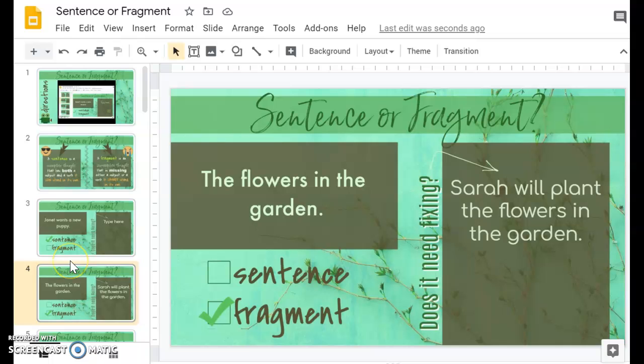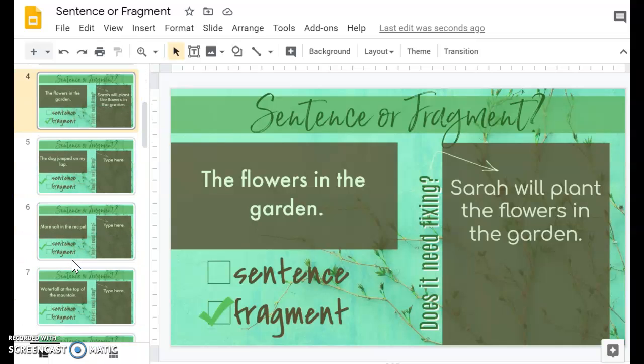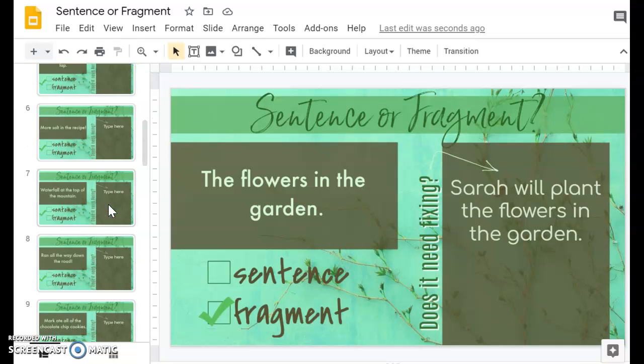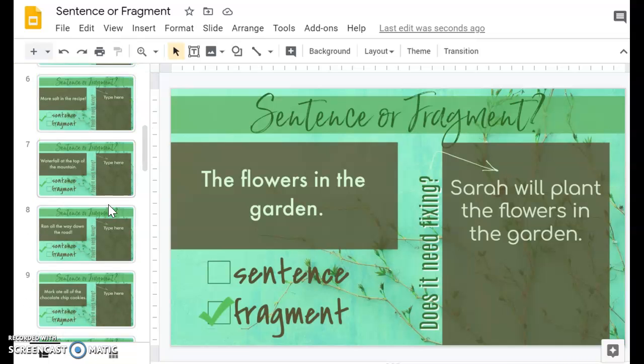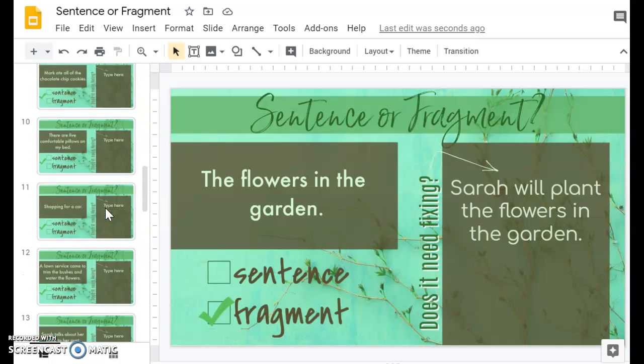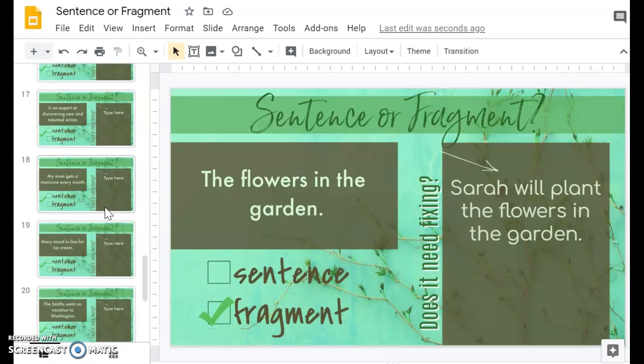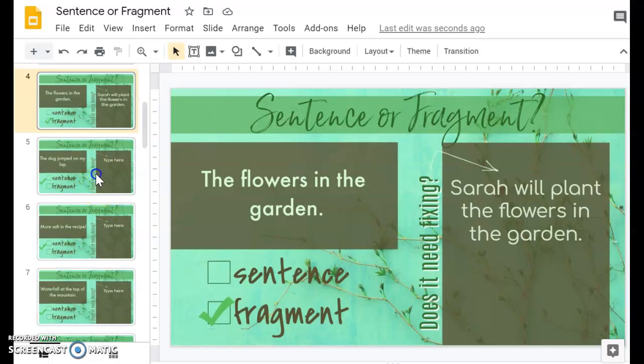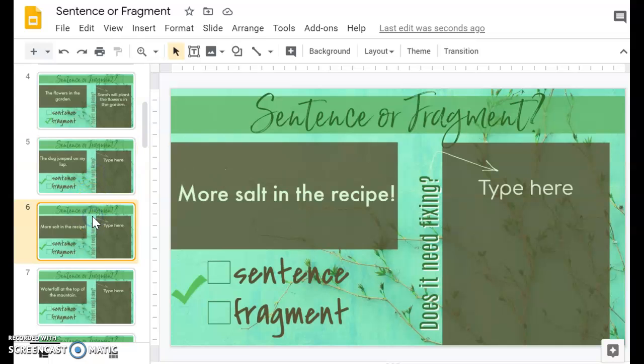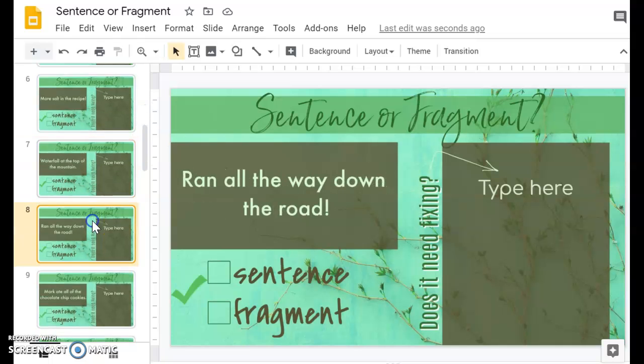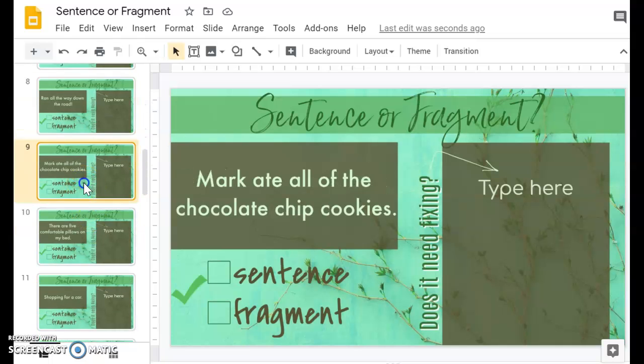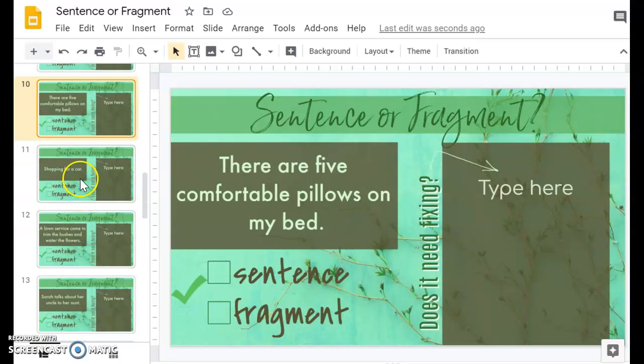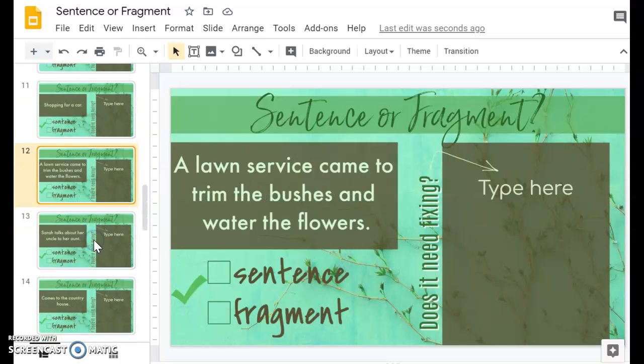So like I said before, this does have 20 practice slides. If you want to break that down, you can just delete what you don't want. I've had people break it up into two different lessons, so just make a copy and delete the ones that you don't want. And then there is also, here let me go a little slower so you can see these.